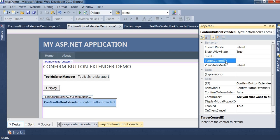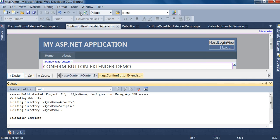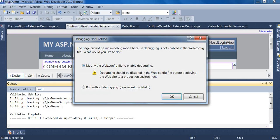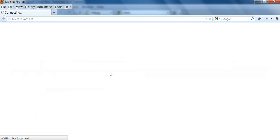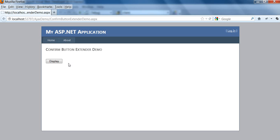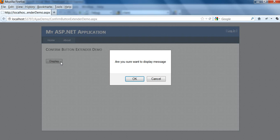So now I run this application by clicking this button and click display button. Now it will show me the confirmation message.